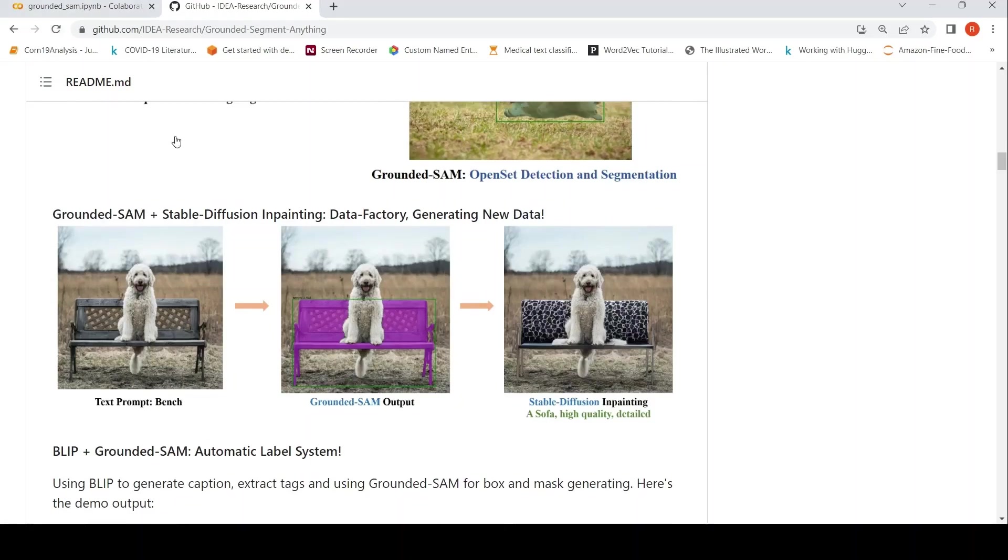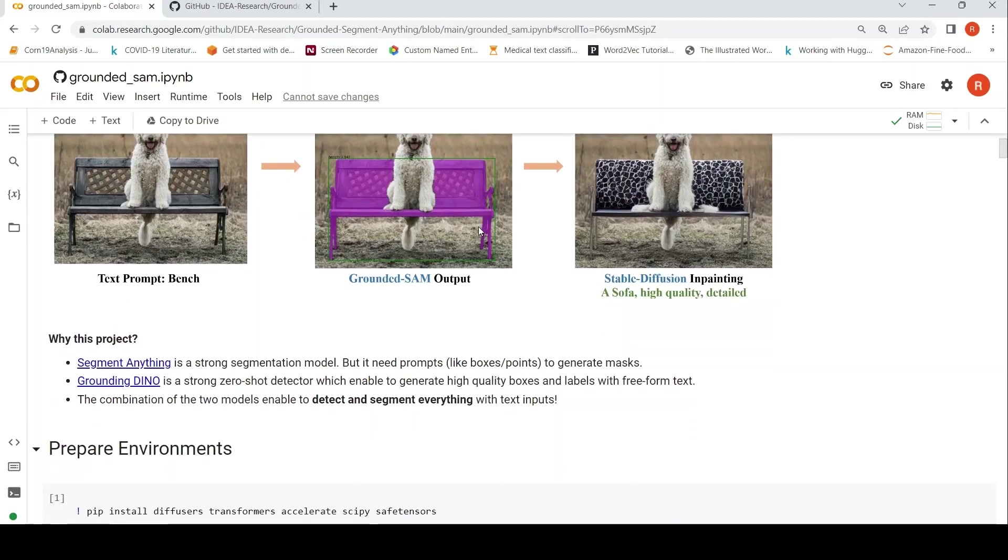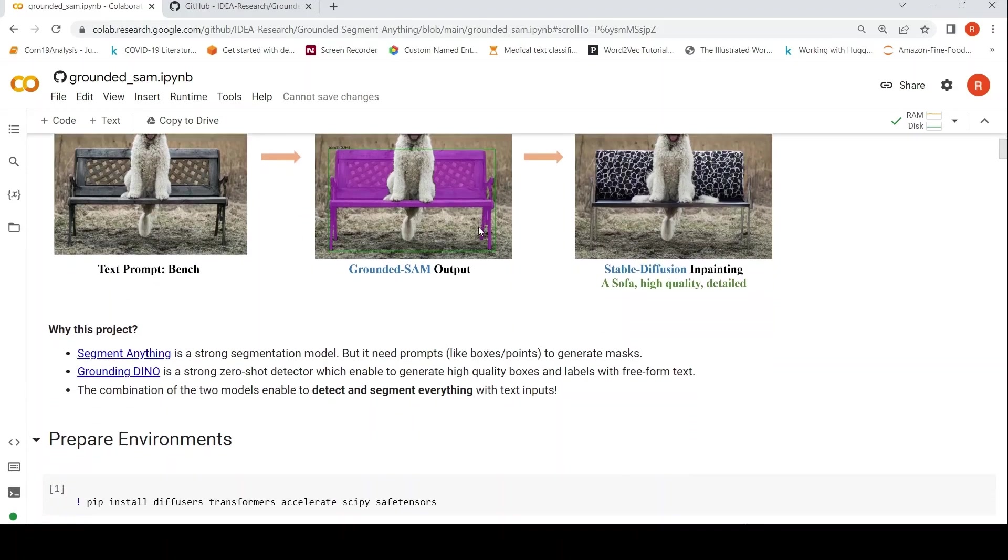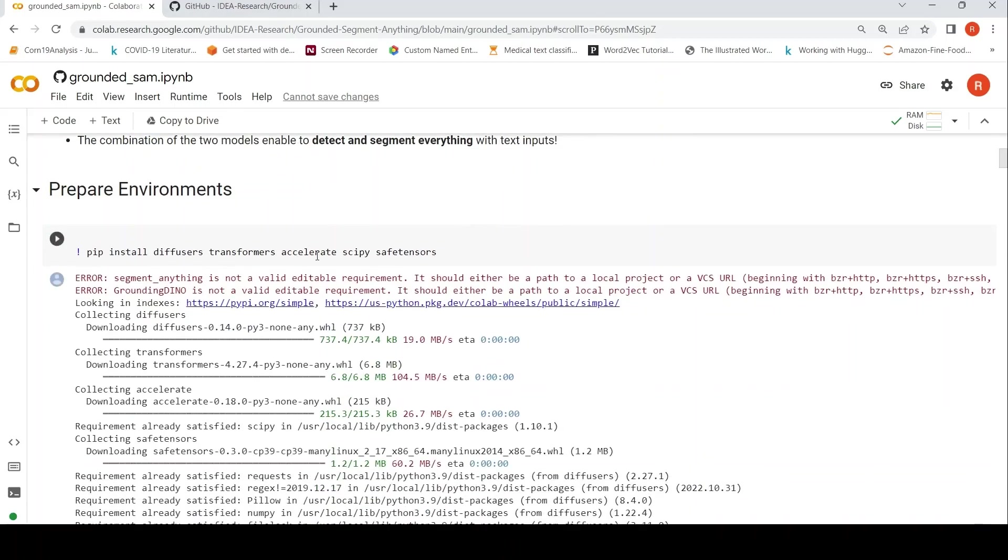So they have a notebook over here, and I wanted to try that notebook in Colab with my own sample image. So let's check out that.